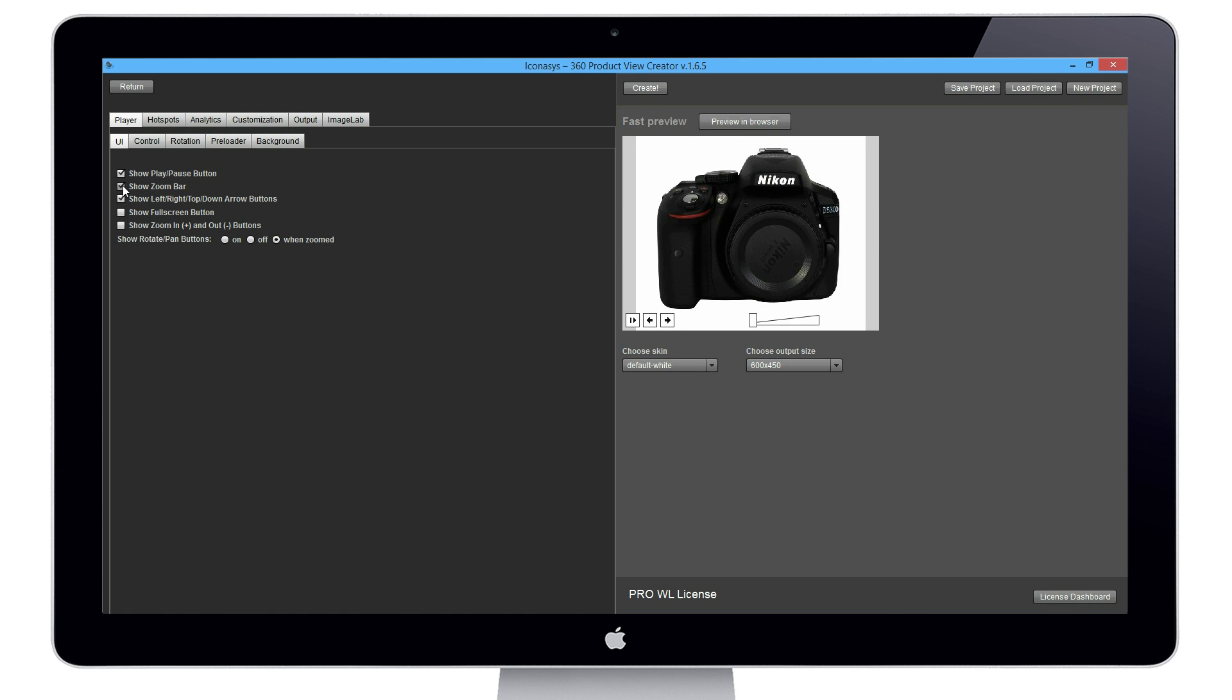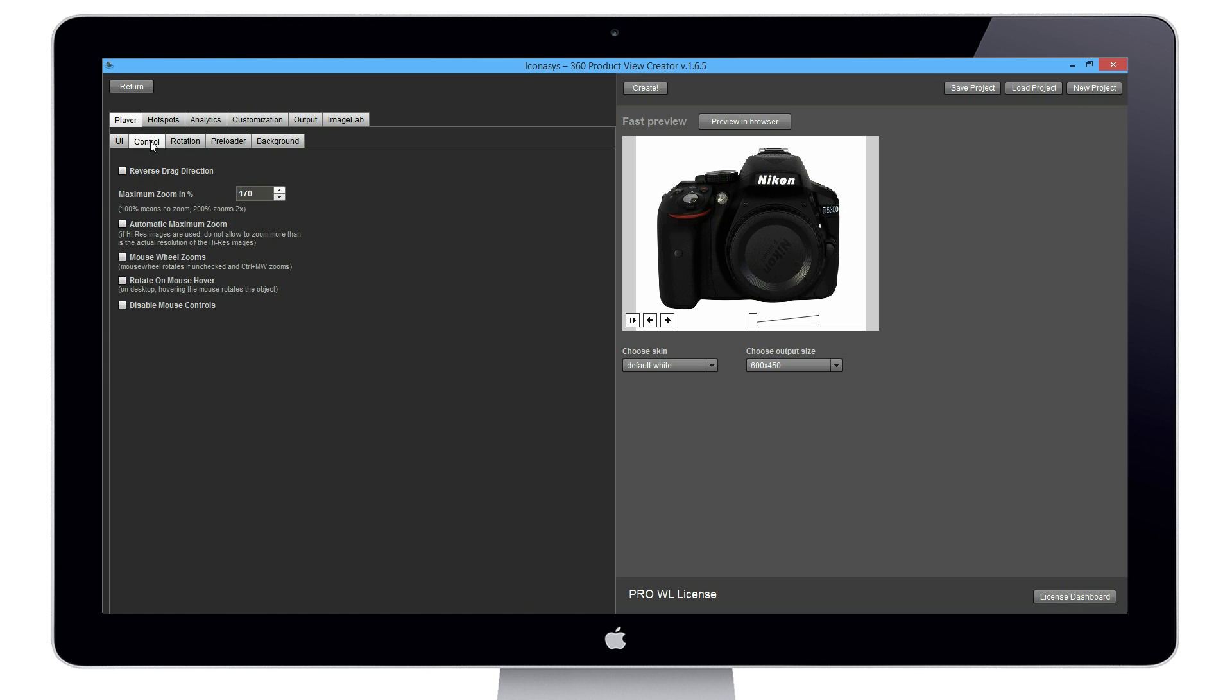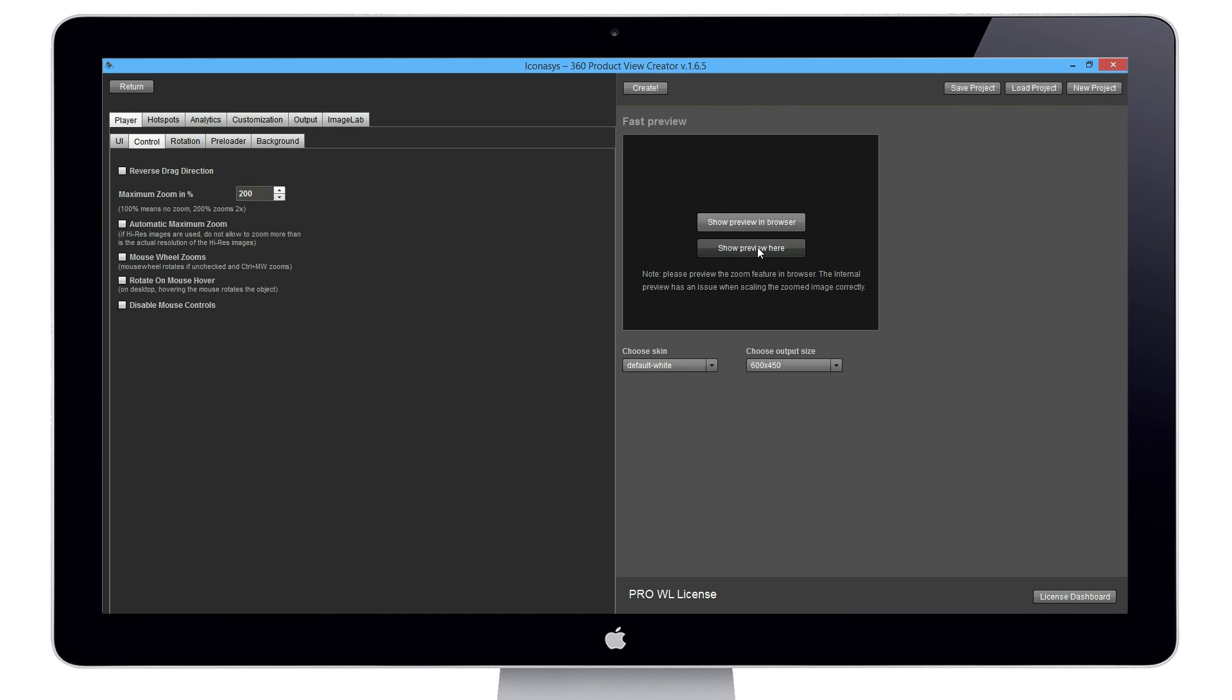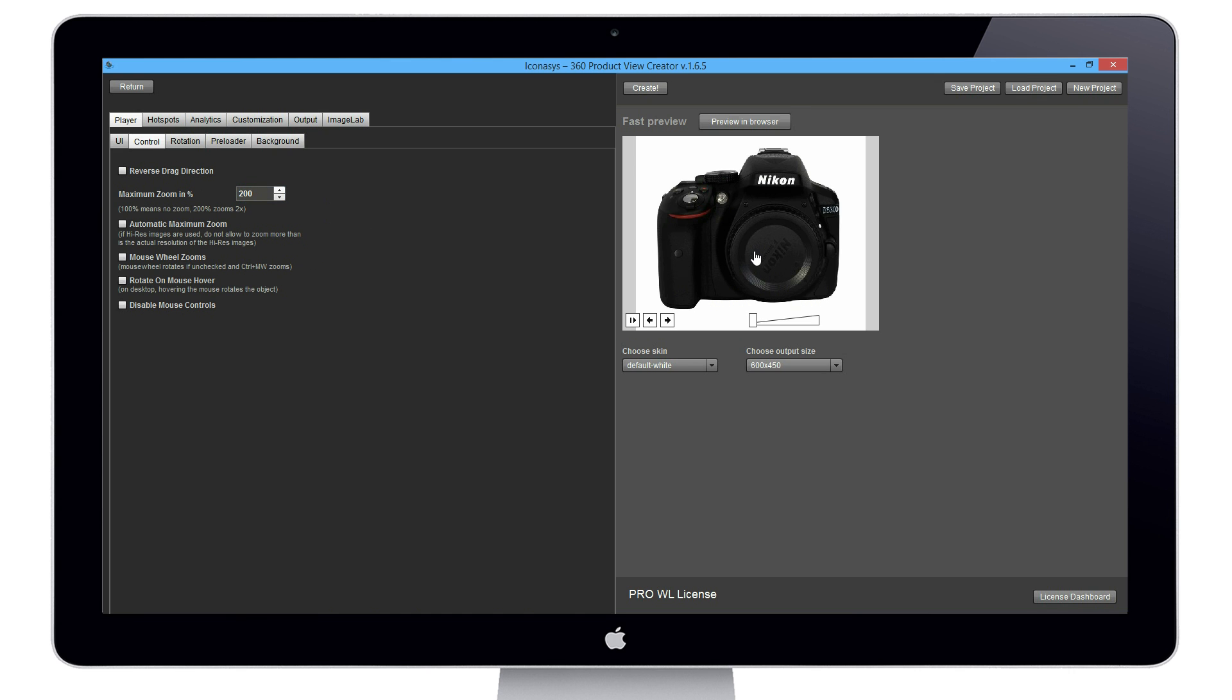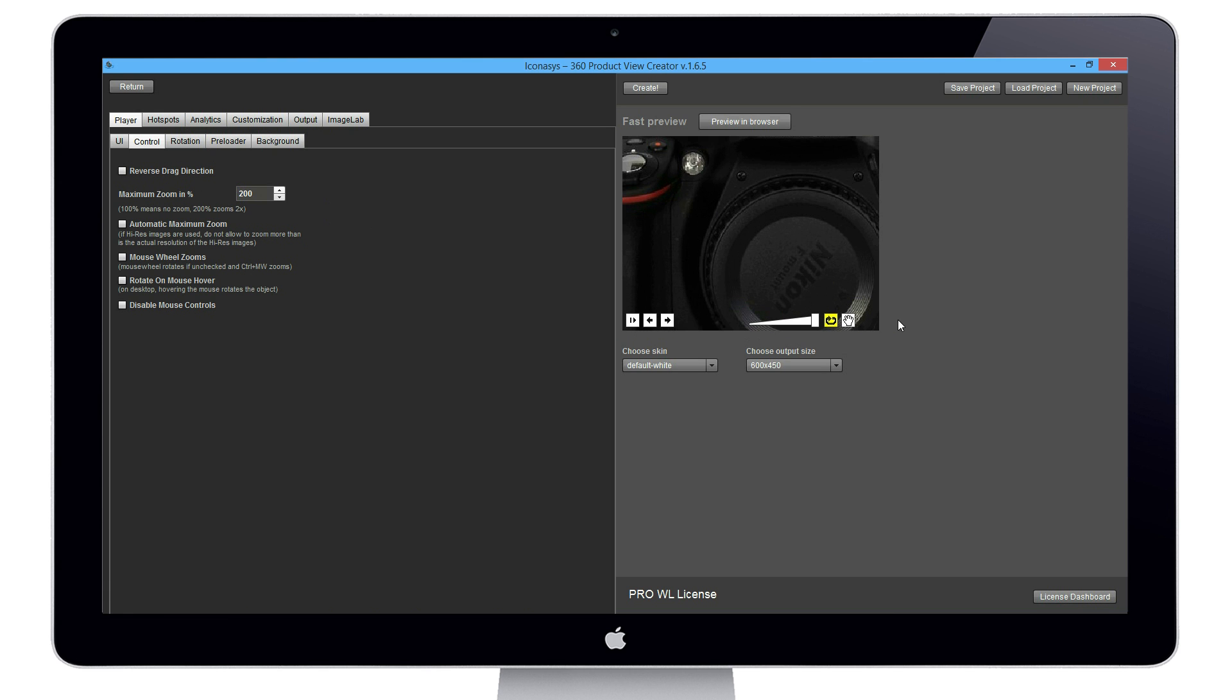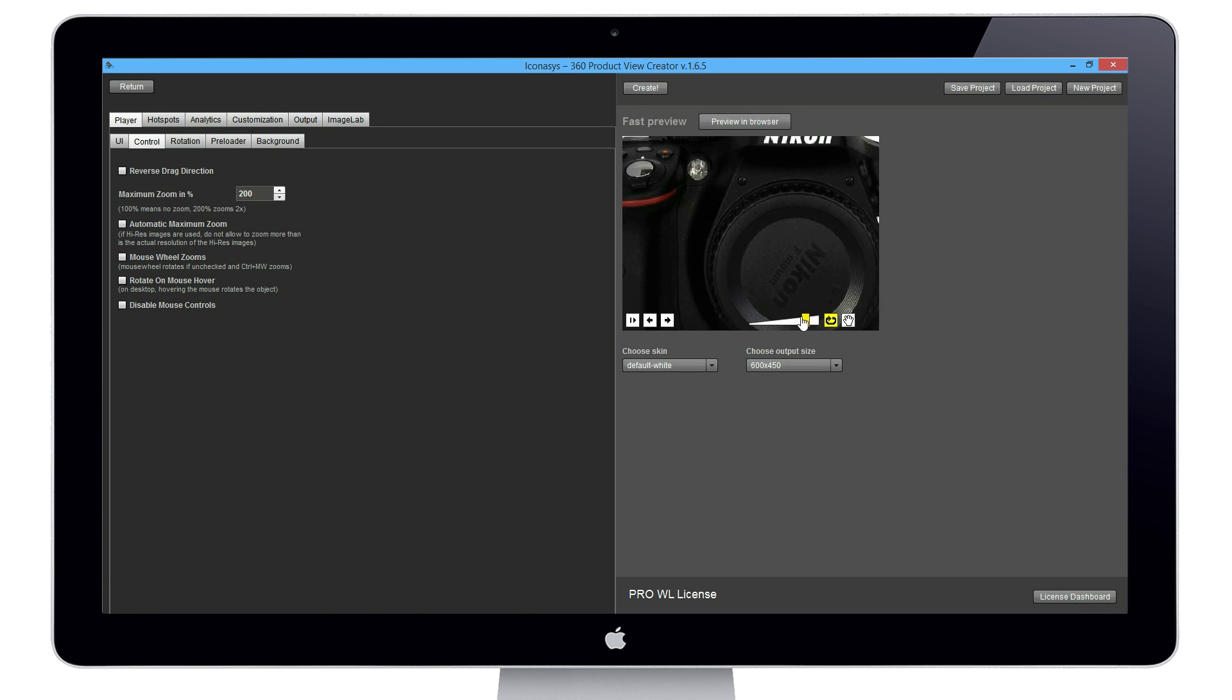In our UI options, we can choose which buttons to show and which buttons not to show. You can reverse mouse drag direction. For instance, it's left and right, but if we shot in the opposite direction we could reverse the mouse drag direction. In this case I uploaded images that were 1200 pixels wide. The output size will be at 600 pixels wide. If including a zoom bar, I'm going to include maximum zoom at 200%, which means 2x zoom. By showing the preview and reloading, you'll see that's a 2x zoom.